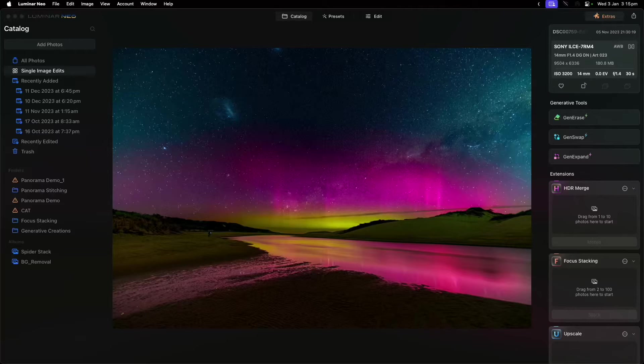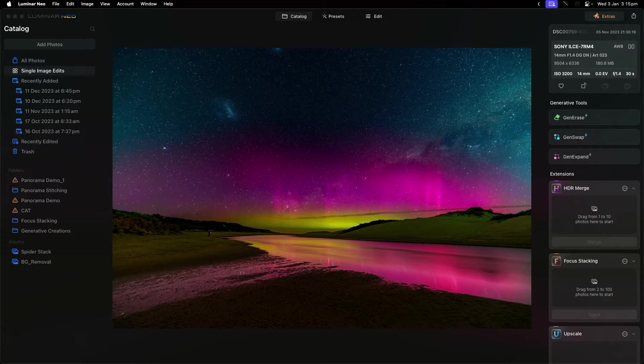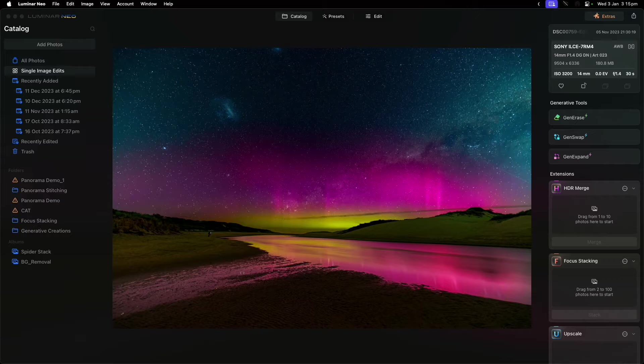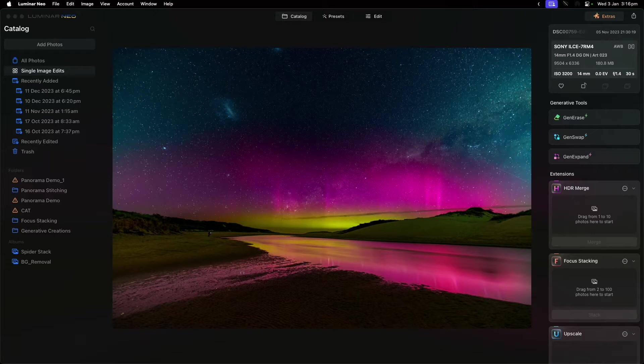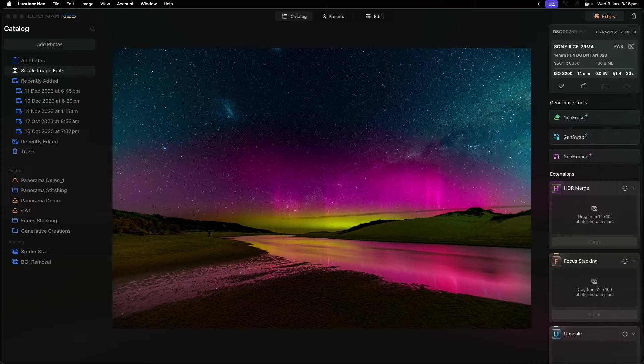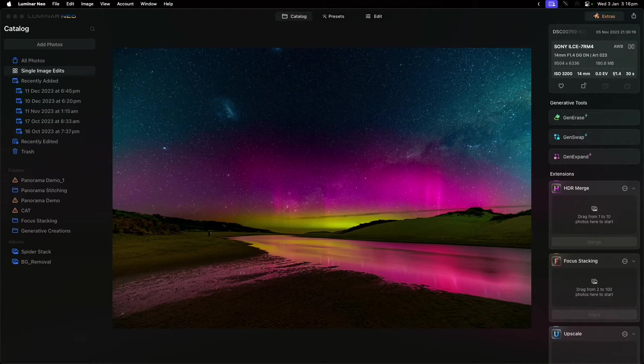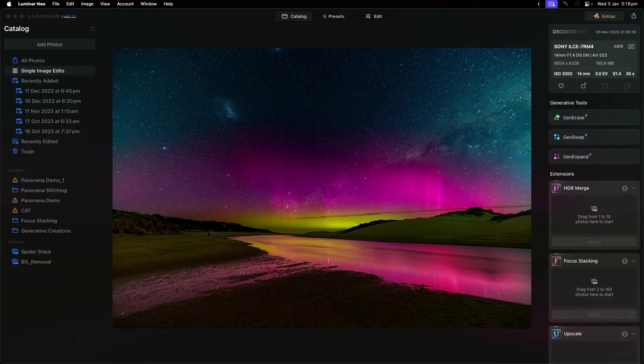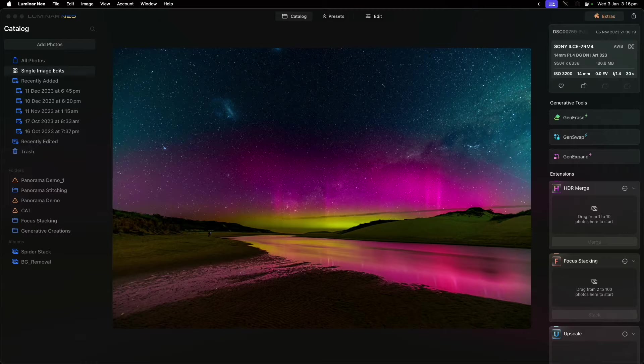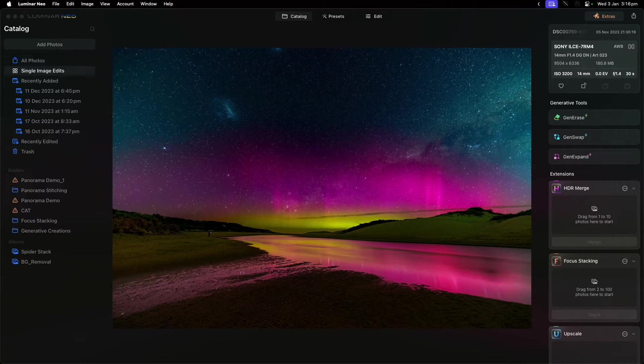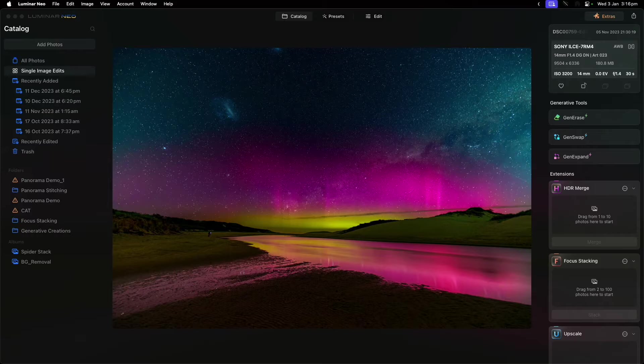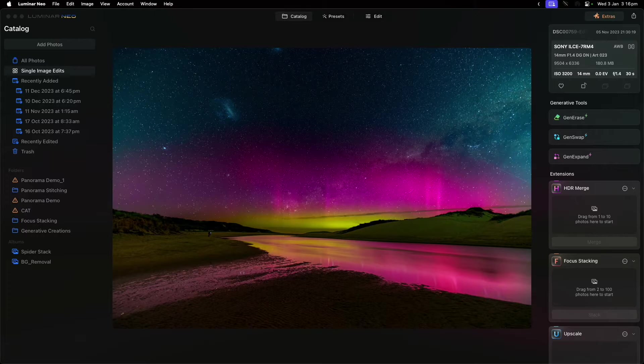In this video we're going to very quickly run through some of the generative AI tools that are built within Luminar Neo. Before I get started, I want to be clear that I was provided a copy of this program from Skylum to be able to do this review. That said, they have no input into the video itself—they see it at the same time as everyone else—and if there are any flaws I certainly will highlight them.